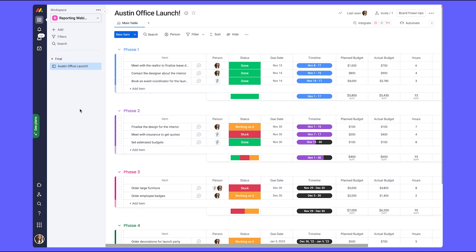Now that we have our board built out with the relevant structure and columns for our reports, join us in the next chapter as we're going to start building our dashboard view.